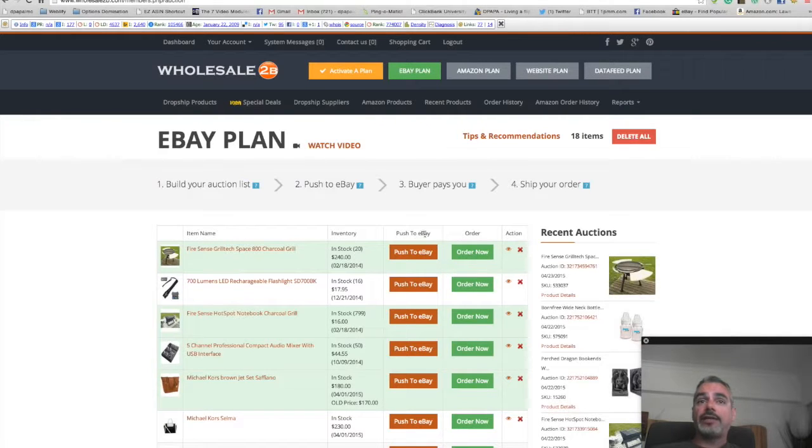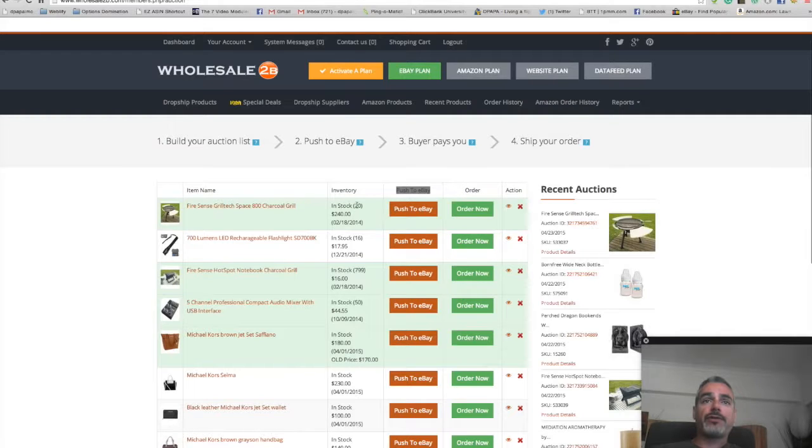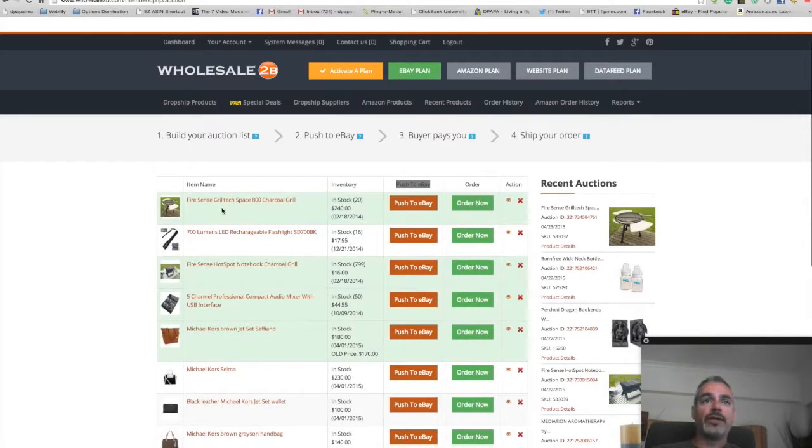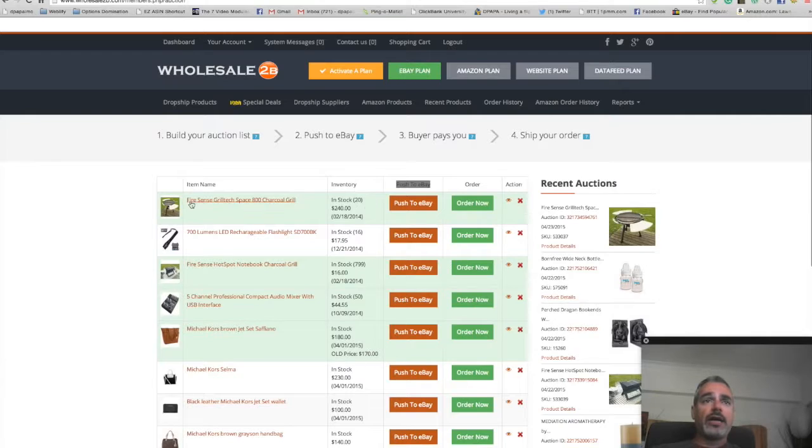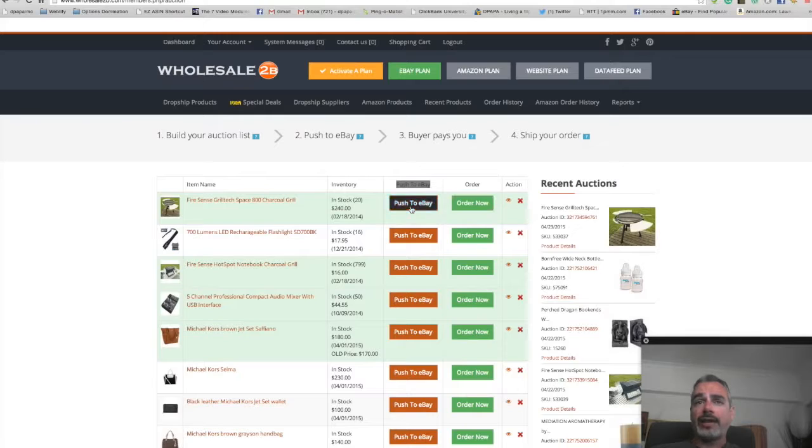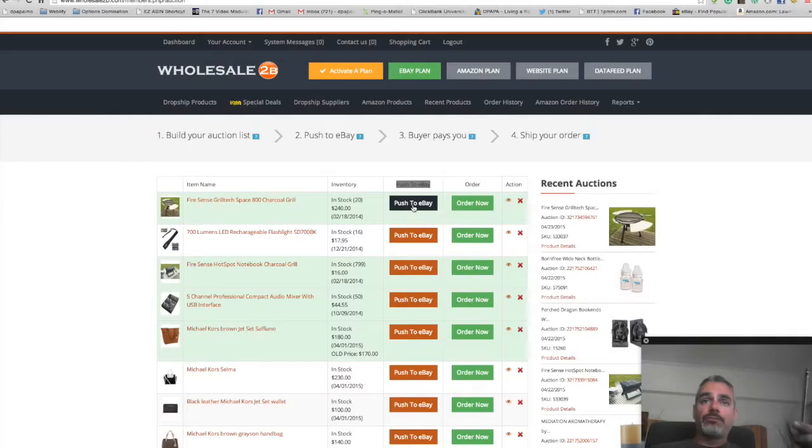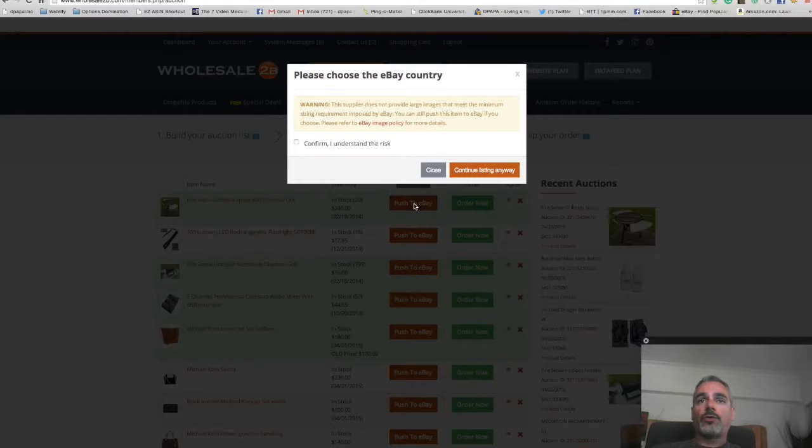This is connected with my eBay account. It tells me all my inventory, what's going on. It's like it's in my stock. I can push it to eBay or if I had it on eBay and it got sold, I come back here and I order it. So let's go to push it to eBay.